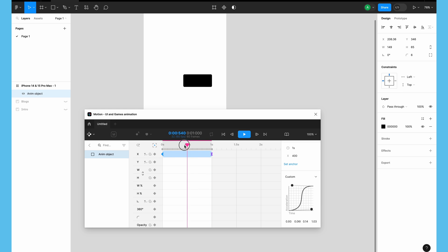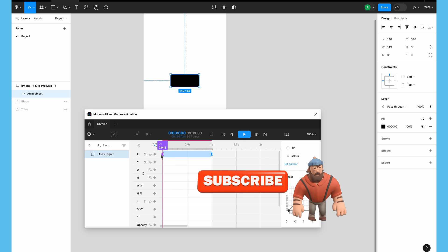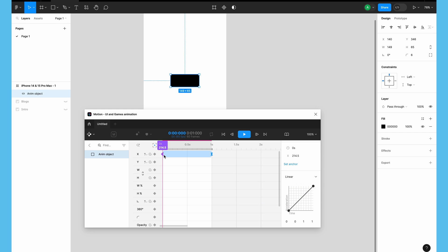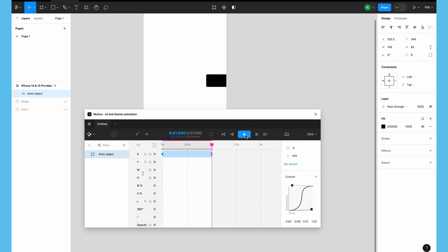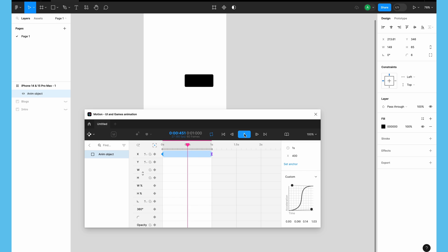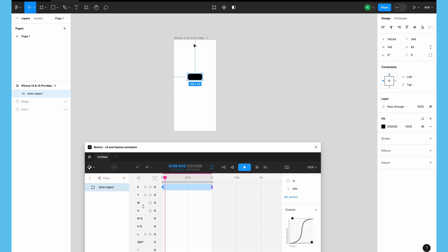Sometimes it doesn't work properly, so make sure you check the keyframes. Your first keyframe is around 214–215 pixels and your last keyframe is around 400 pixels on the X axis. Now let's play this animation — this is a very cool animation. You can play it in a loop and see how it keeps playing. With this we can create all kinds of fancy animations.